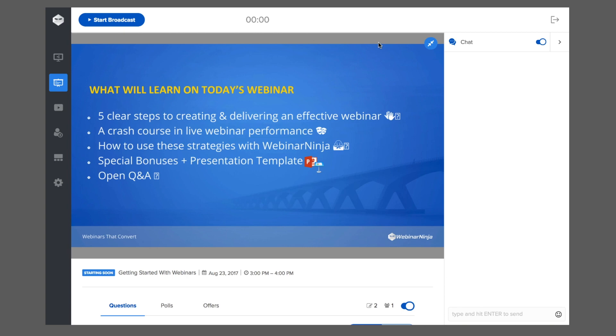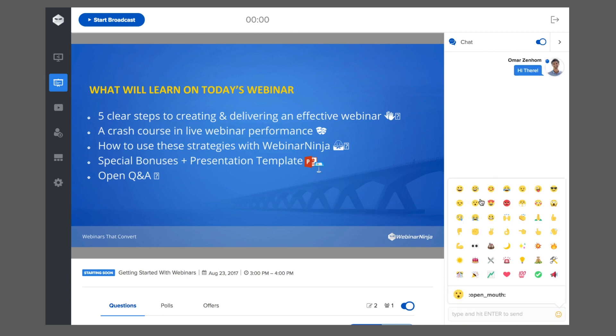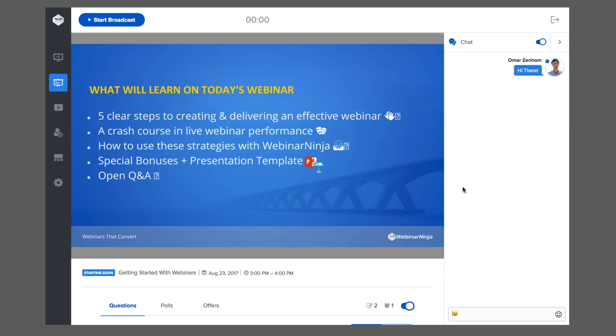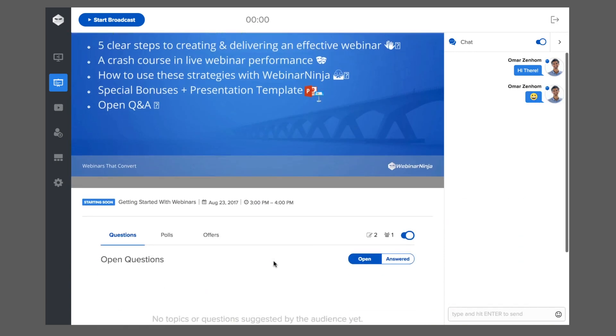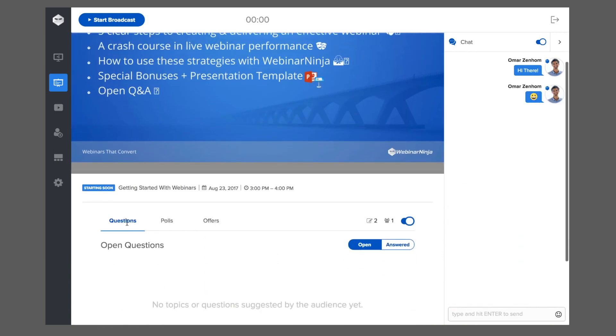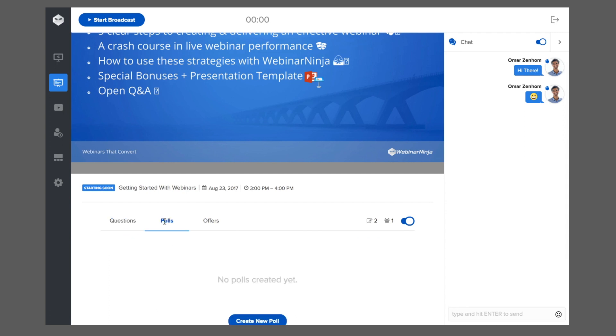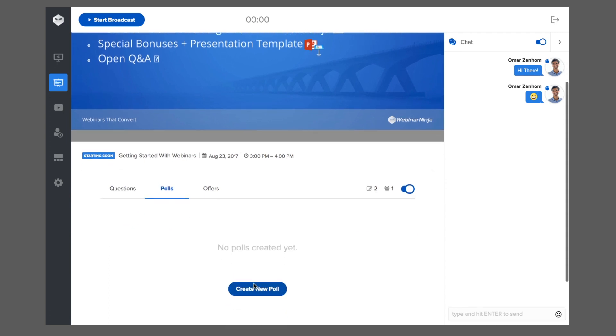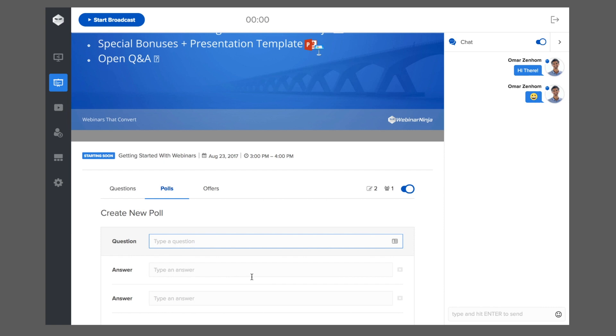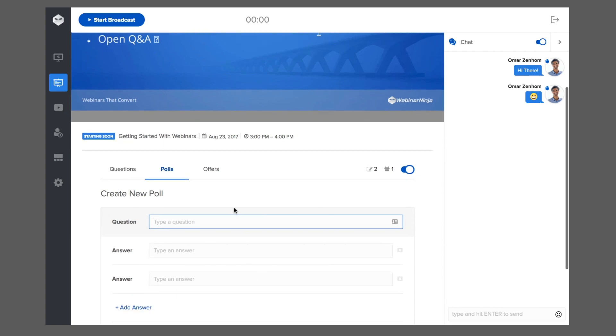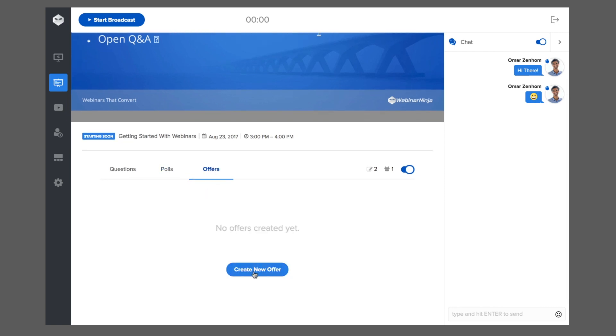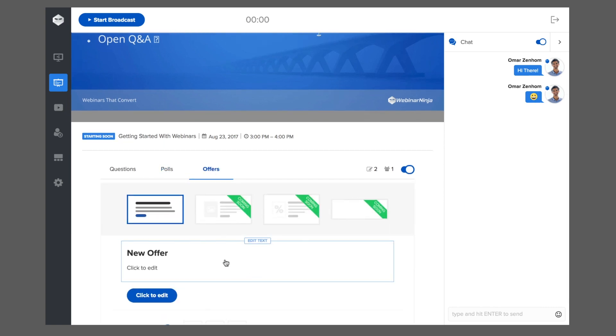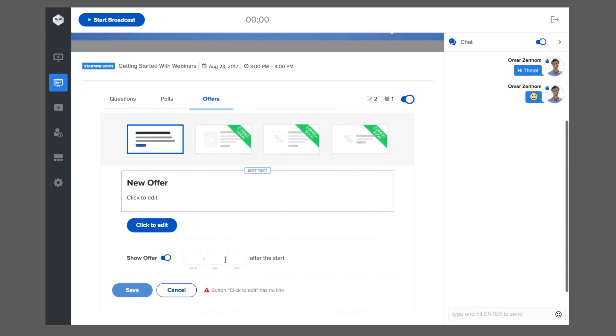Webinars are all about interaction. Our built-in chat is lightning fast and full of character. We have a separate area for questions so they don't get lost in the chat. You can create and present interactive polls at any time. Create a special offer for your audience and show or hide your offer at any time.